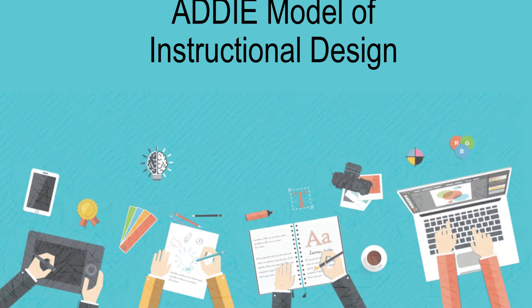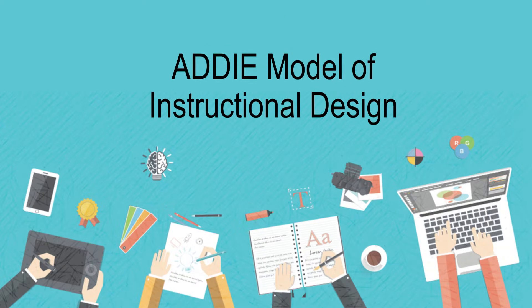In this video, I'll provide a general overview of the ADDIE Model of Instructional Design. ADDIE is one of the most popular models for creating training curriculum.